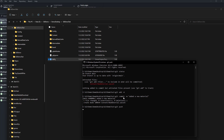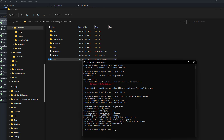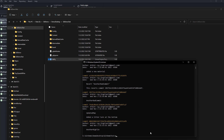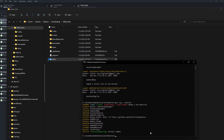After staging, type 'git commit -m "added a new material"' and then 'git push' — and it's pushed. You can see these commands are pretty similar to what we did in the desktop client. You can also type 'git log' to see all the logs, or 'git log --oneline' to show logs in a single line per commit.